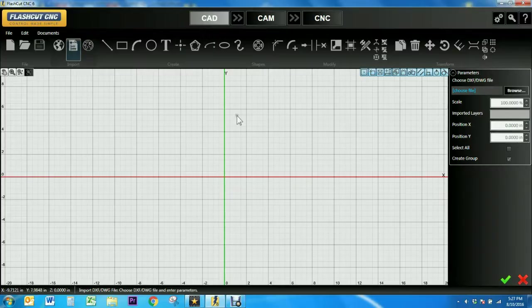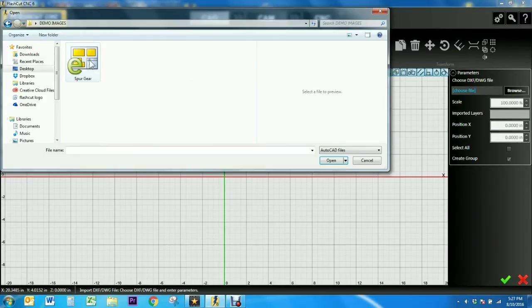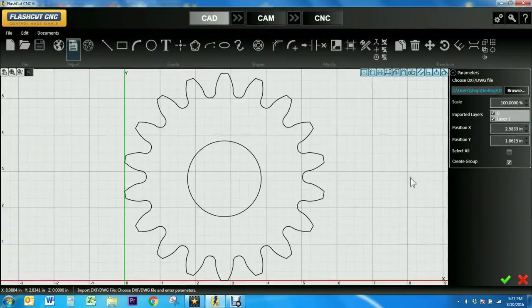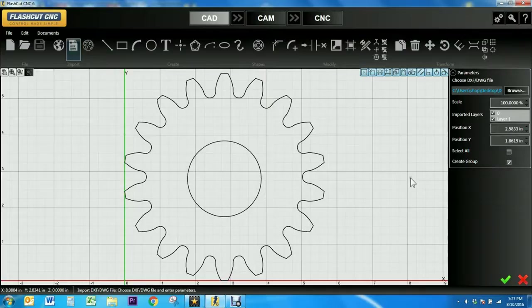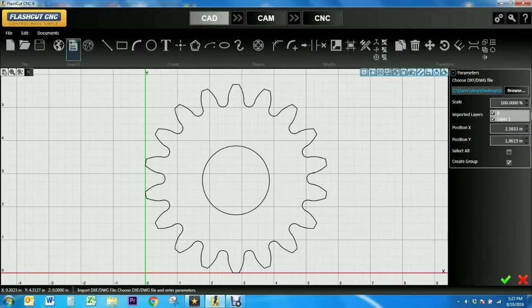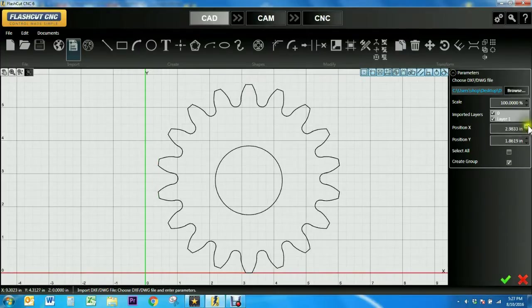So I'll select browse and then find the file that I want and click open. You can now change the scale and positioning of the drawing. You can also edit the imported layers which allows you to select which layer from the drawing you want to appear in the draw board.